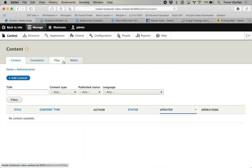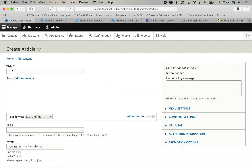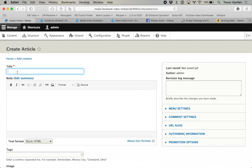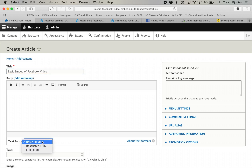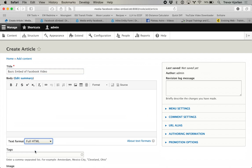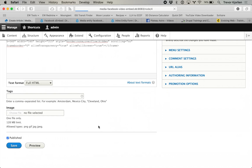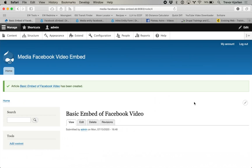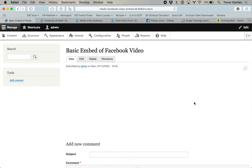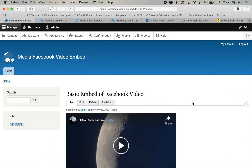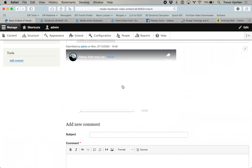I'm going to add a new piece of content — just a basic article — to show you here. I'll say "basic embed Facebook video" and I can change the text format to full HTML. I will go to the source and paste that in there and press save. Okay, give it a second and it should appear. There it is right there and it can play.